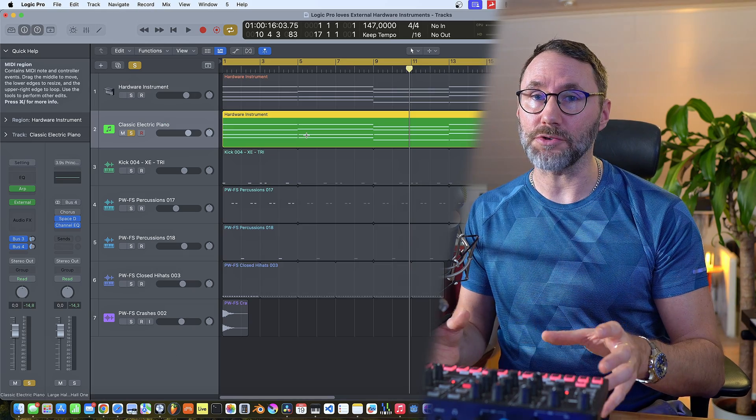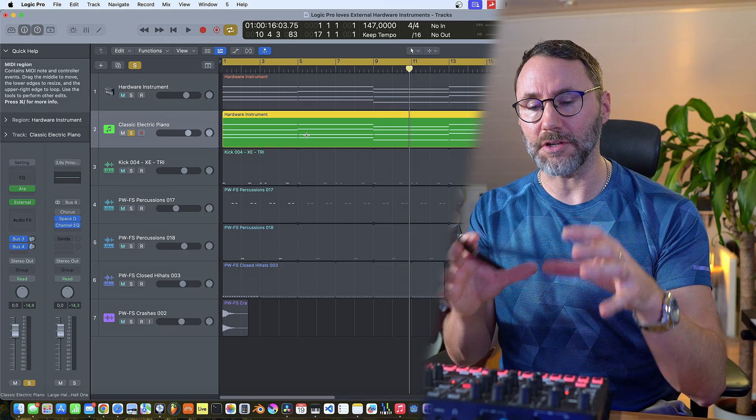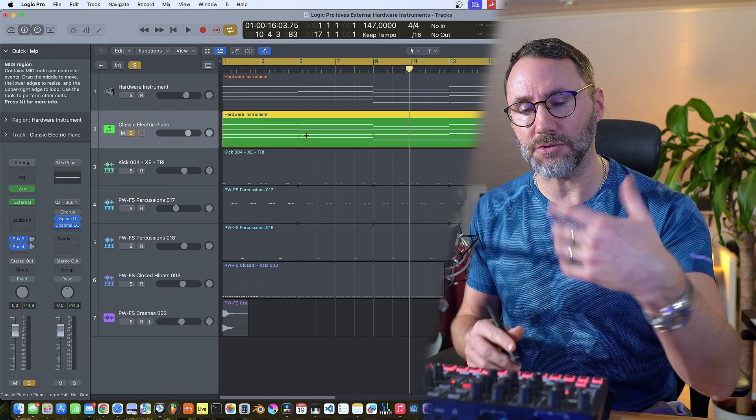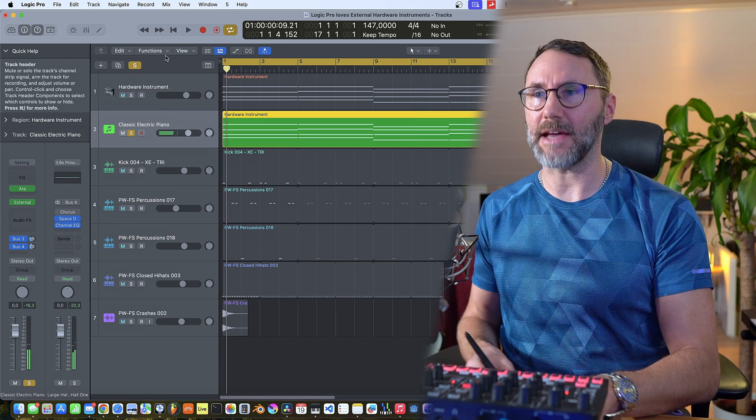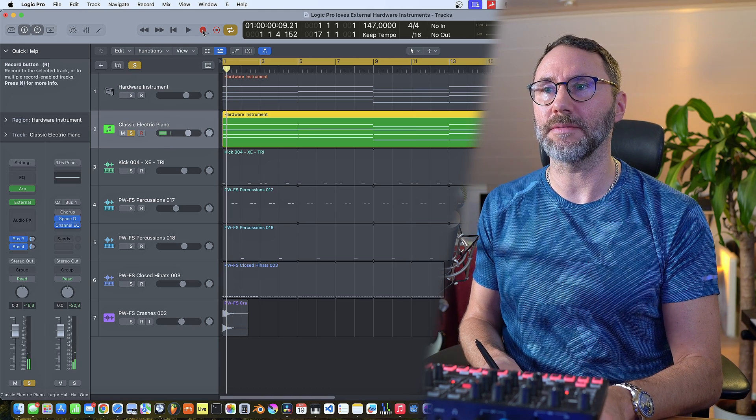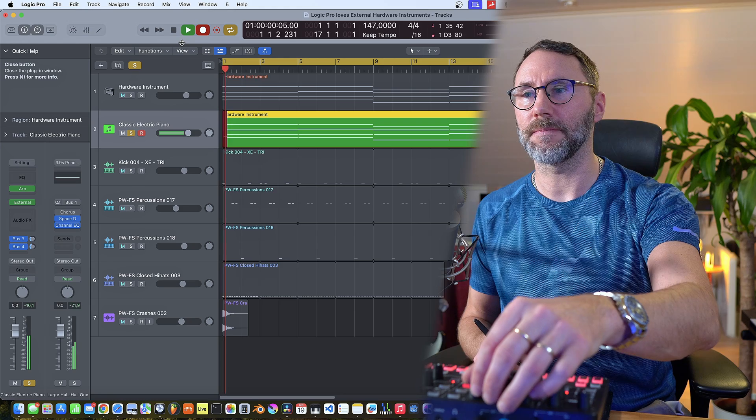Now if you want, you can also record the automations that you do on the synth in Logic Pro. Let's activate record and record some automation.